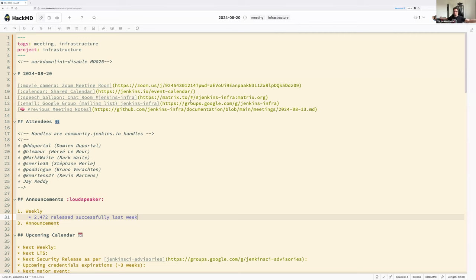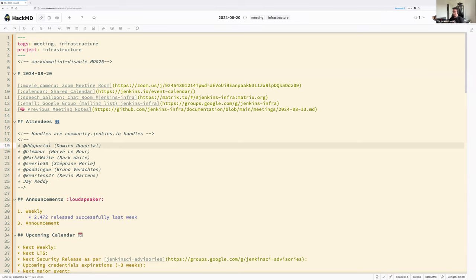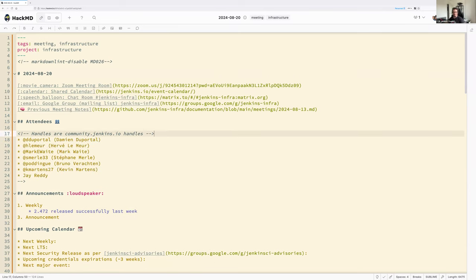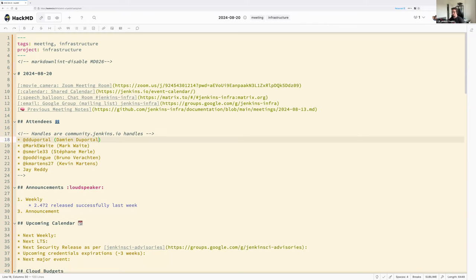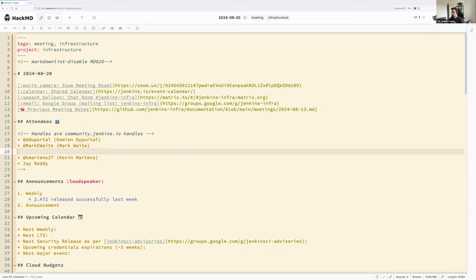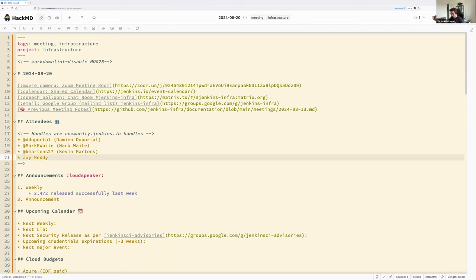Hello everyone, welcome to the Jenkins Infrastructure SIG meeting. Today is 20 August 2024. Around the virtual table we have myself Damien Duportel, Kevin is back — welcome Kevin — Jay, and Mark. Stefan is off, Bruno is currently unavailable.